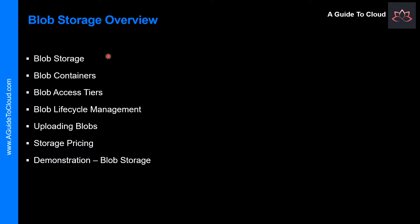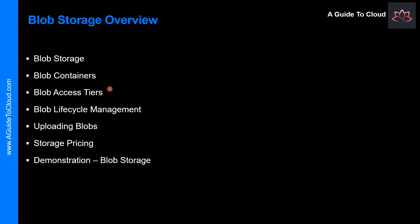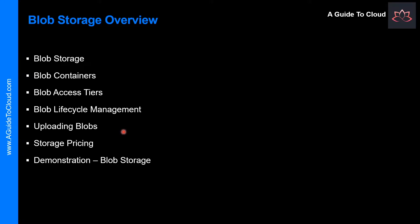Let's have a look at the things we are going to learn in this lesson. We will start with what is Blob Storage, what do you mean by a Blob Container, and what are the different access tiers available within Blob. And how do you take care of the Blob Storage, and what does the management look like? And how can you upload and download and manipulate files within a Blob Storage? And what about the pricing for this Blob Storage?